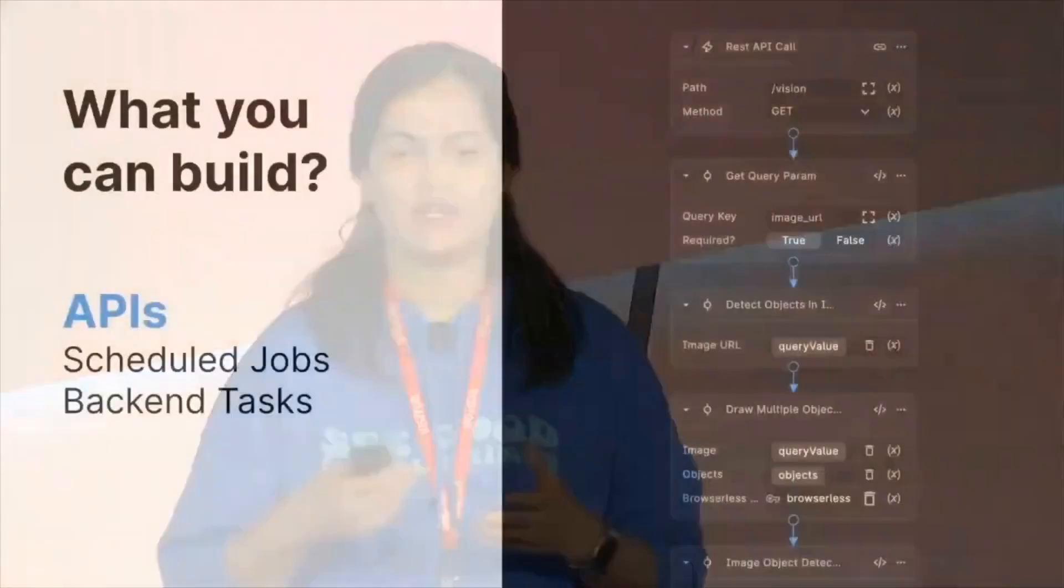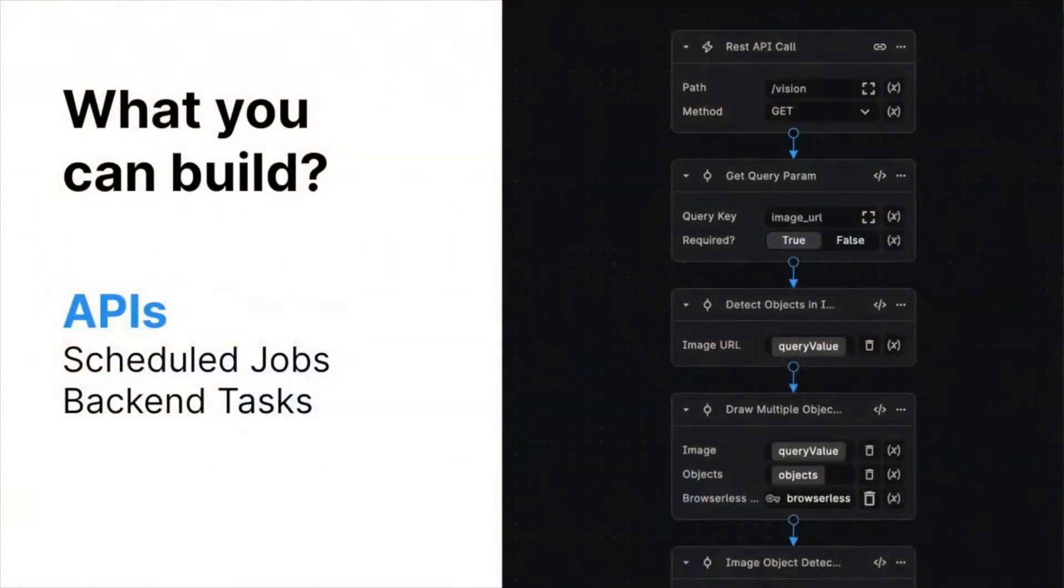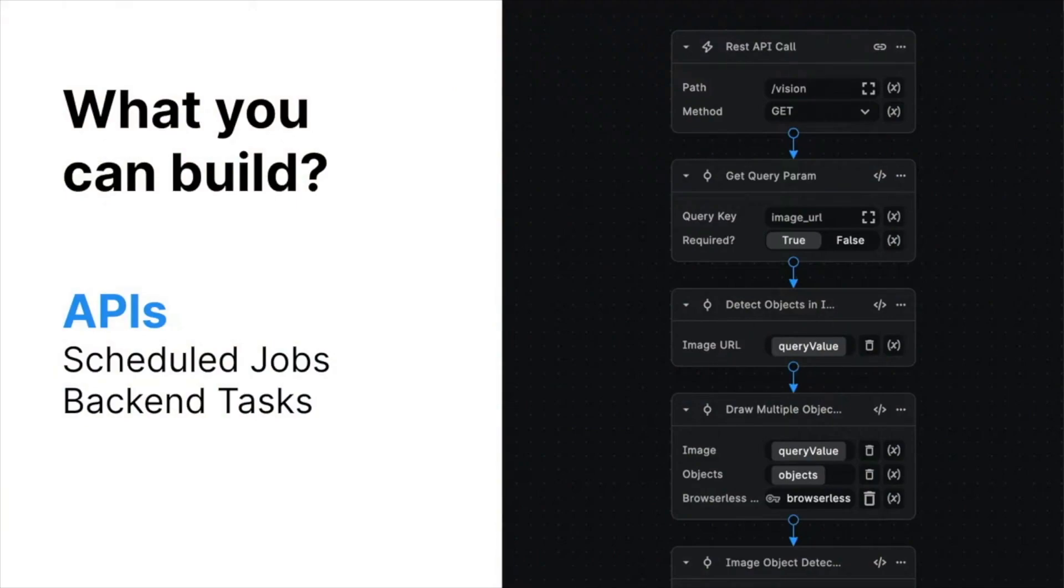You can also build any scheduled jobs. Say, suppose you want to run something every day at 5pm, or generate a report, or run something every 10 minutes to do something. For example, at the end of month, you want to consolidate all your Stripe users, generate a report, see who were people who canceled, what reason was it, do some analysis on that. You need a report that is sent off to your ops team. You're able to do that.